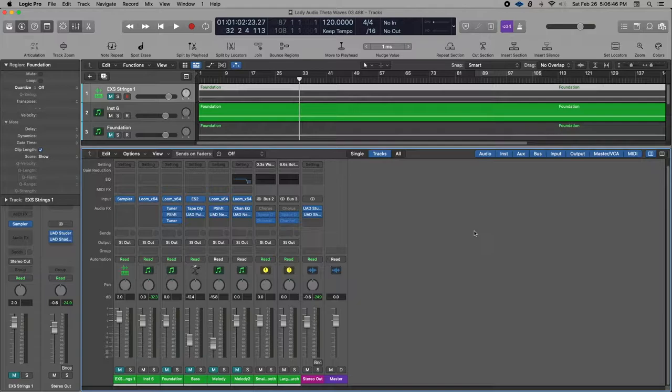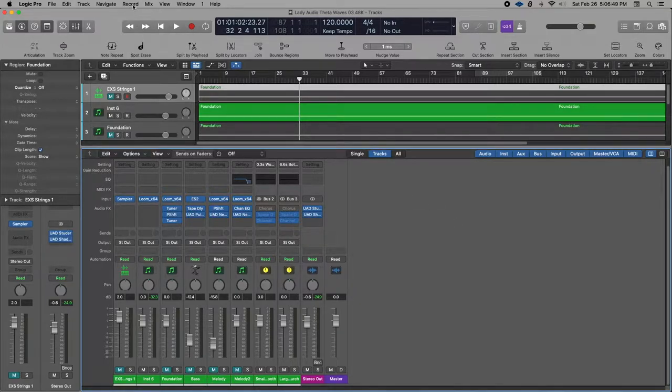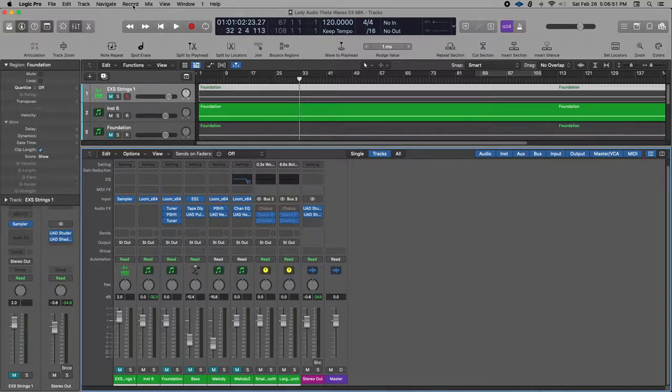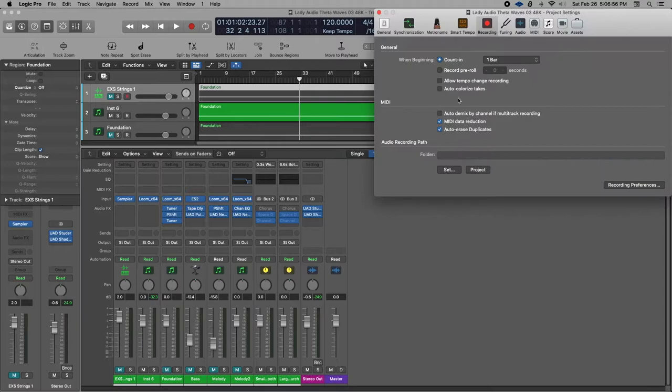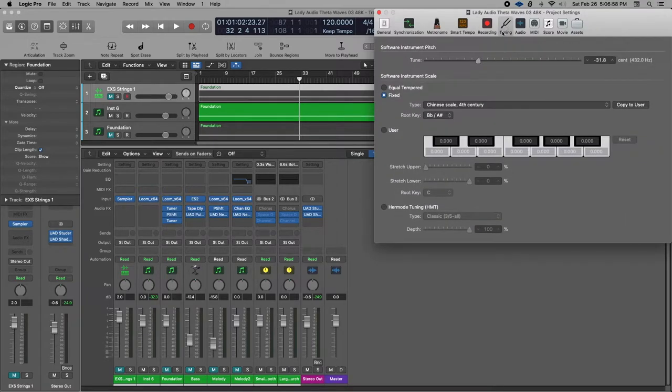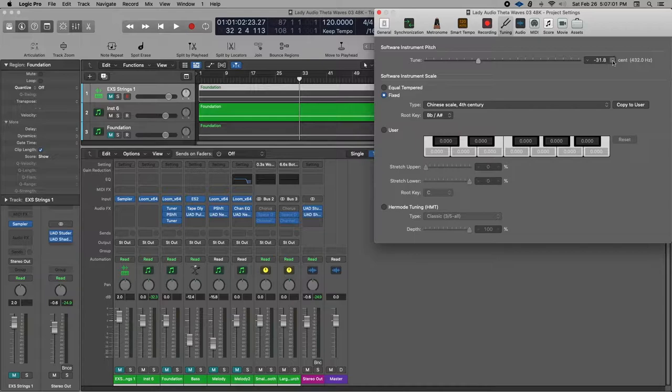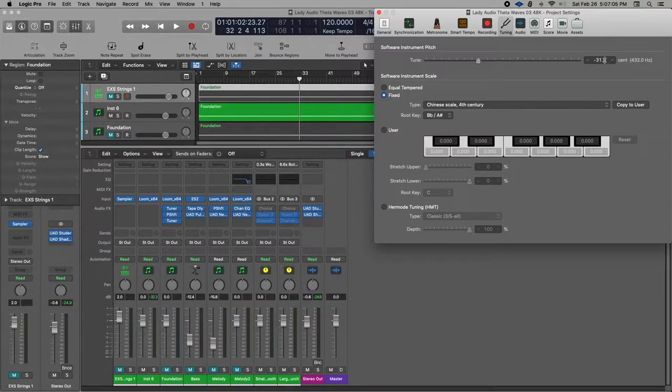So first off, I want to mention in order to set your project to 432 hertz, you're going to go up to record, recording settings, tuning, and then you're going to lower the cent field here by negative 31.8.